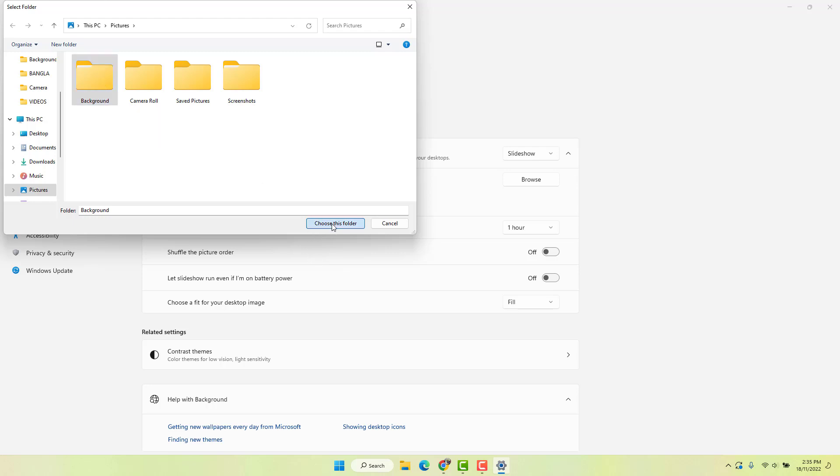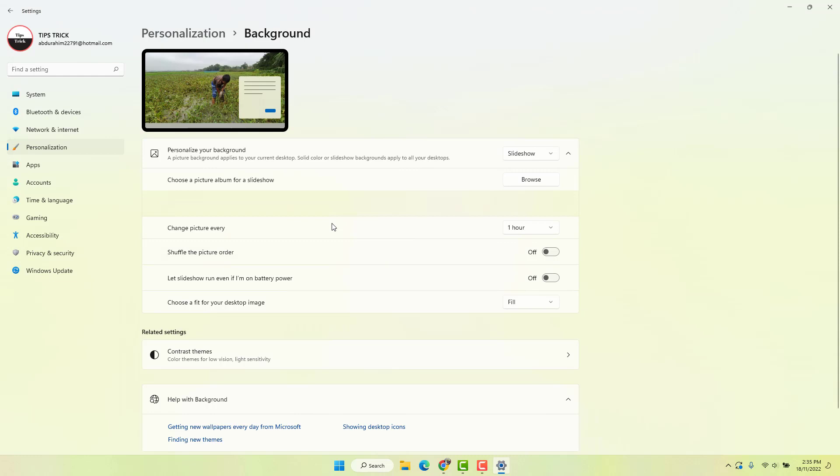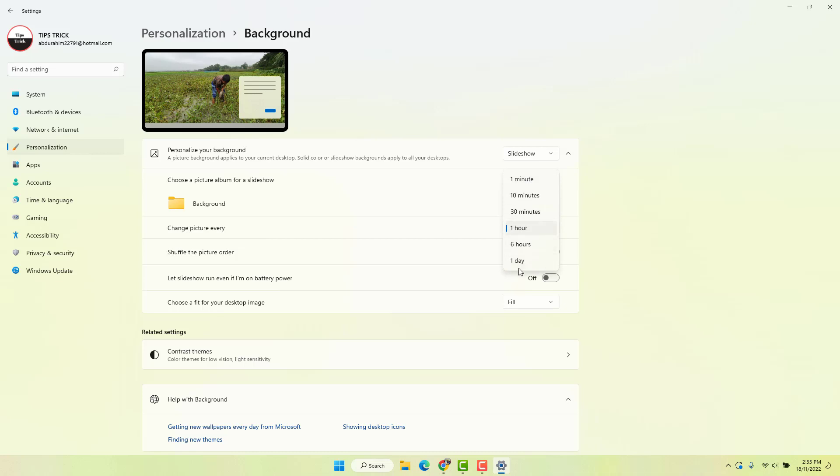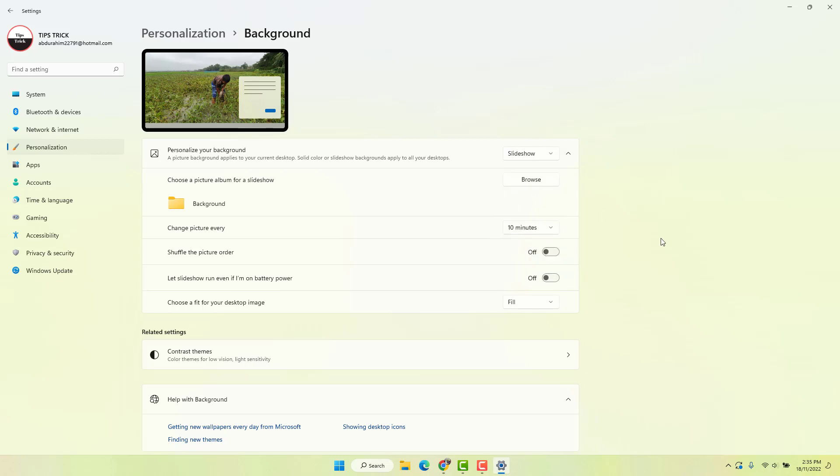Here you can set how often to change the picture. You can choose from one minute to one day. For example, if I choose 10 minutes, that means every 10 minutes my wallpaper will show a new picture from this folder.